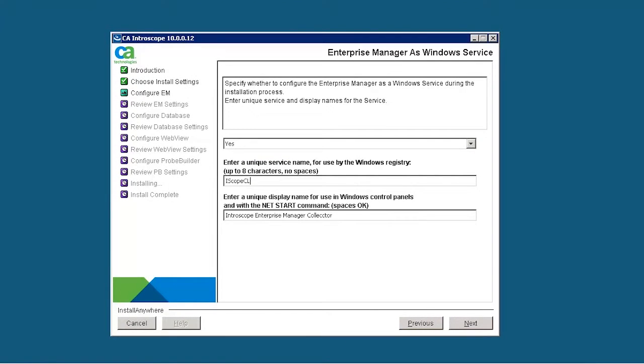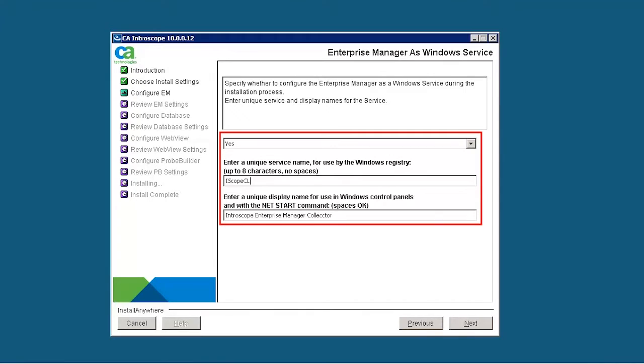Specify whether to configure the Enterprise Manager as a Windows service. If the user wants to start the Enterprise Manager as Windows service, select Yes. Provide the unique service name for Windows registry and unique display name for Windows control panel for referring this Enterprise Manager as a collector.